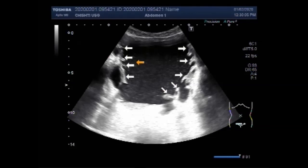These are the multiple trabeculi — this is trabeculation of the urinary bladder.